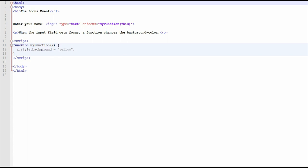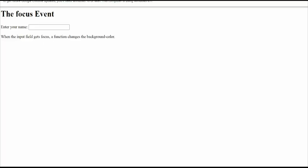Now I will show the output. Here is the onfocus event — here is a text box whose background is white, and when we click on the text box, meaning it gets focus, its background changes to yellow. This is how the focus event works.